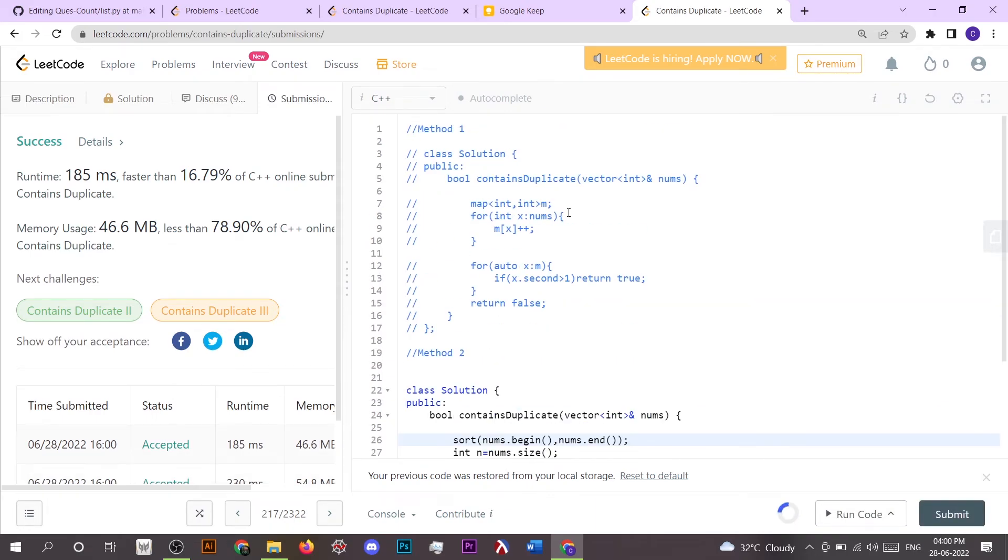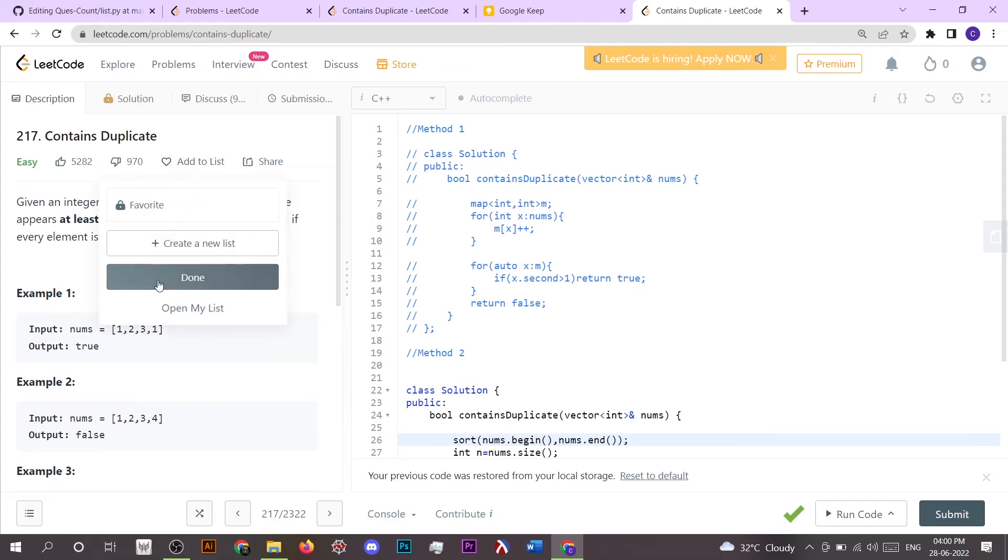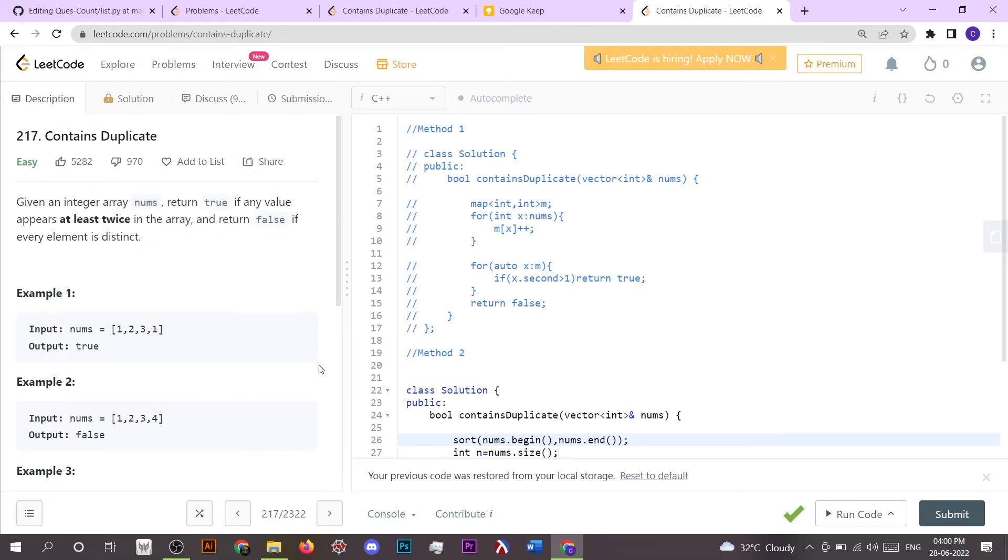So this is the solution for the problem Contains Duplicate. And if you want to access the code directly, then you can see the GitHub link given in the description. And this is it for this video. Thanks for watching.